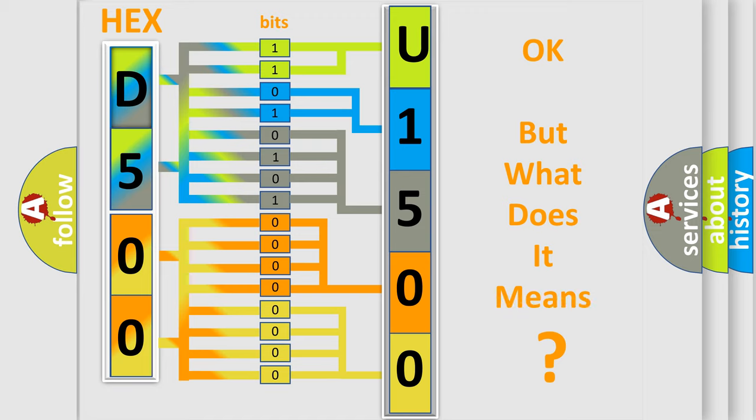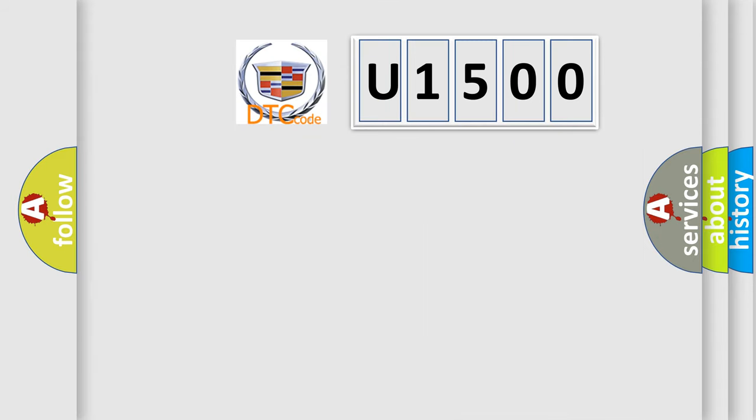The number itself does not make sense to us if we cannot assign information about what it actually expresses. So, what does the diagnostic trouble code U1500 interpret specifically for Cadillac car manufacturers?